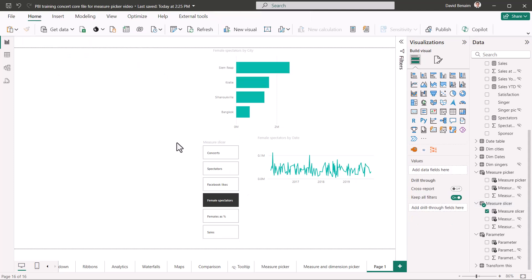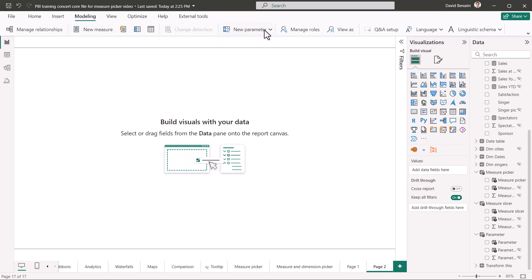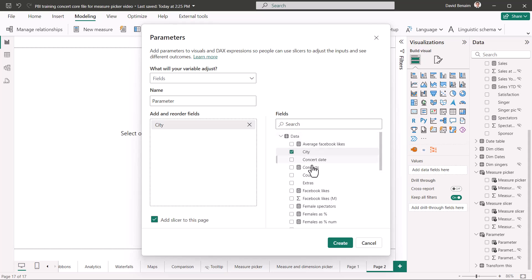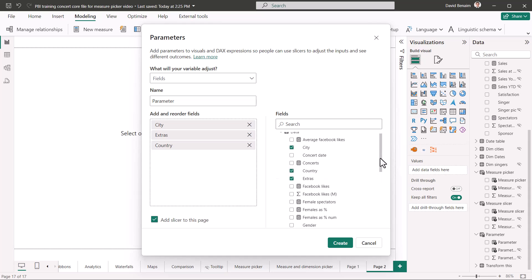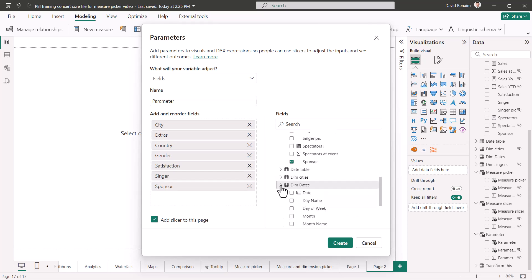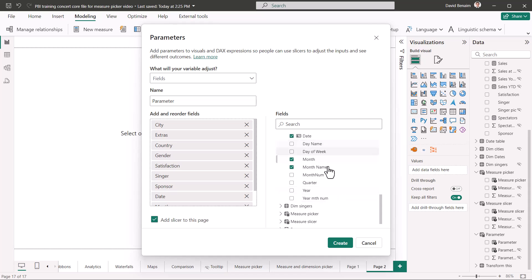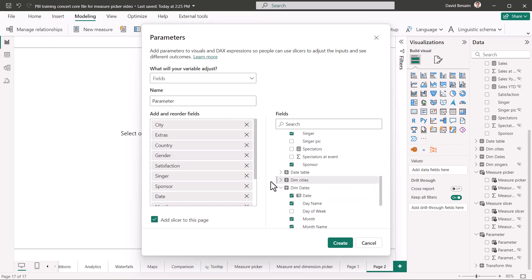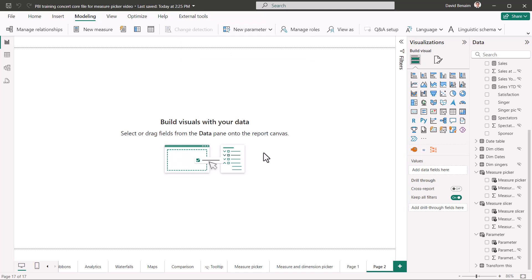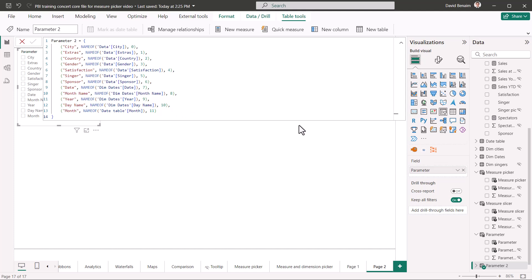What about if we want to get this working with dimensions? It's kind of the same idea. So let me do another thing here. And I'm going to do modeling, new parameter fields. I'm going to say now, what are my dimensions I want? So city, I'm going to do extras, country, just all the dimensions. I'm going to do gender, satisfaction, singer. And then my dim dates, I'm going to choose the date, the month, the month name, and the year, and also the day name. I'm going to choose one of them from the wrong table, and I'm going to show you what happens if there are no relationships. So if I choose month here, instead of the other month, I'm going to choose create, and we're going to see that that one's going to be wrong. You could have reordered them in that screen, by the way.